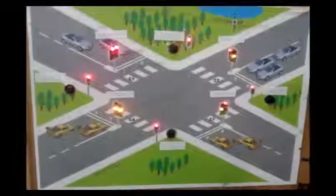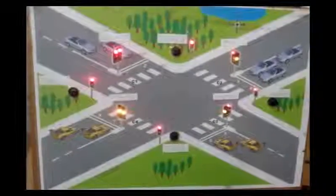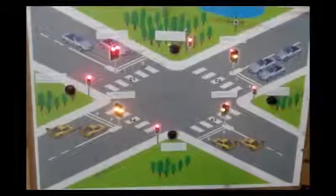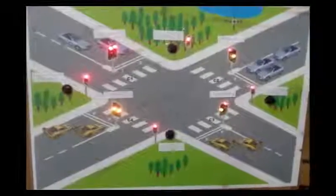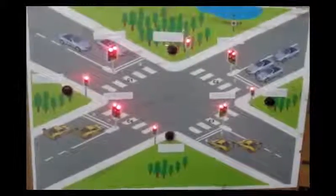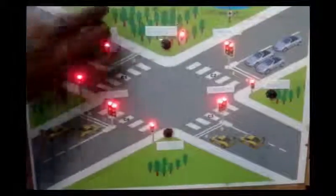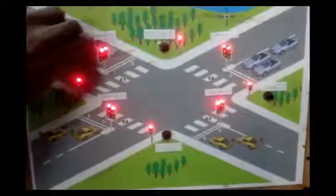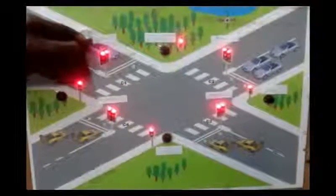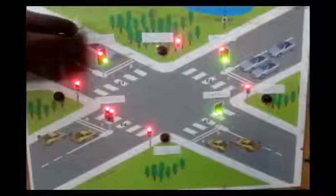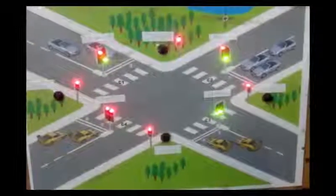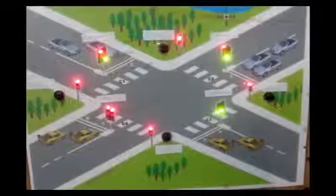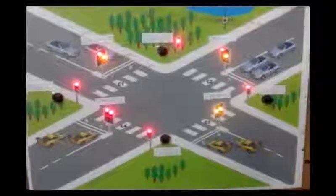If there is a scenario where two vehicles approach simultaneously at a junction, we have used an interlock function for this sequence. When the first vehicle approaches, the first sensor is activated, followed by the second sensor.